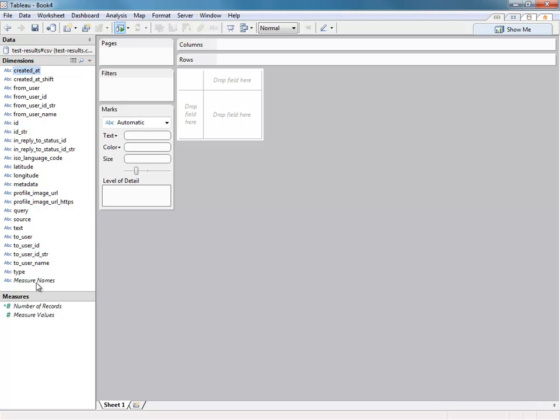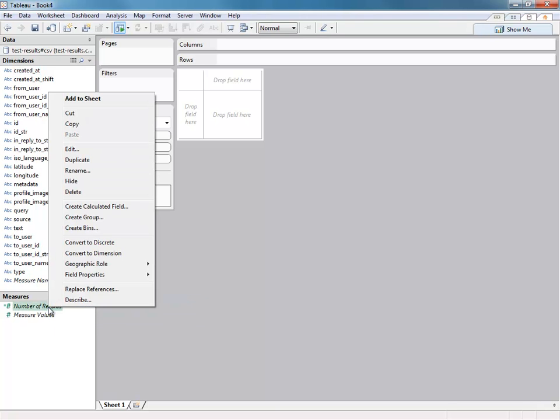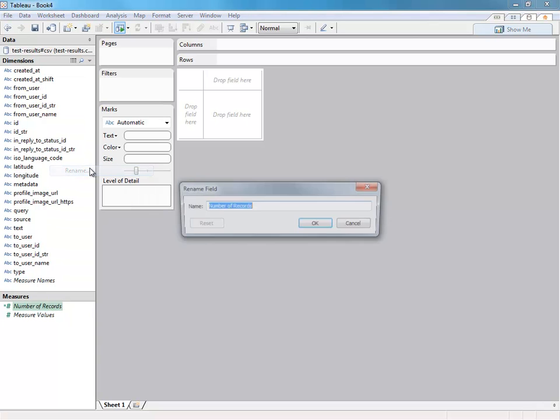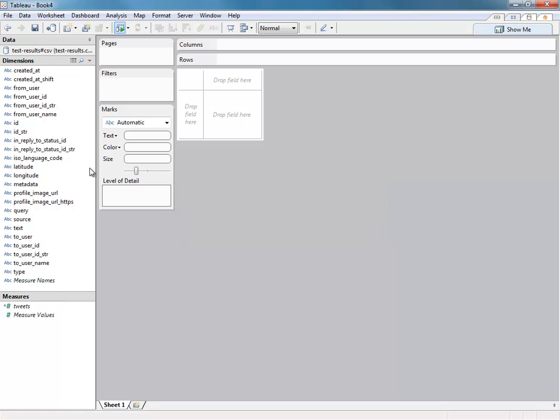So there you are, we're connected to a set of tweets. How easy was that? We didn't even need to know what a JSON or YAML really even means. So we've got a bunch of fields. These are all pretty useful. Well, they're all very useful.